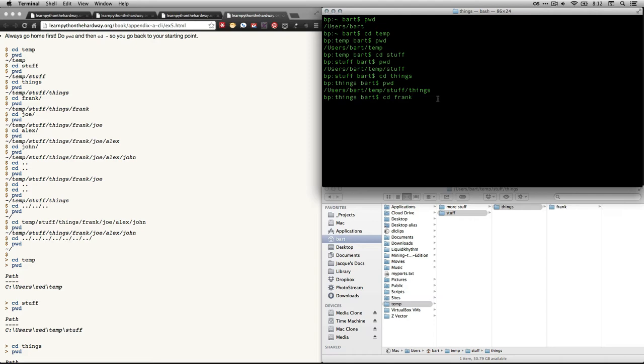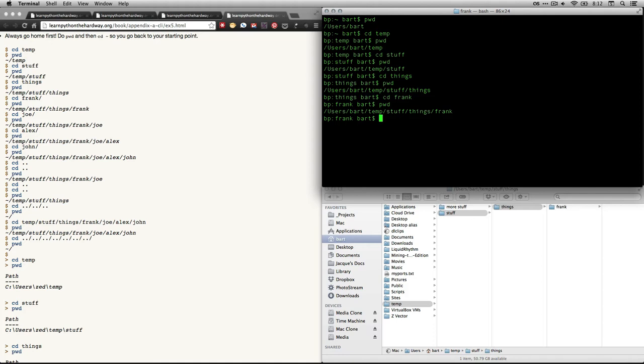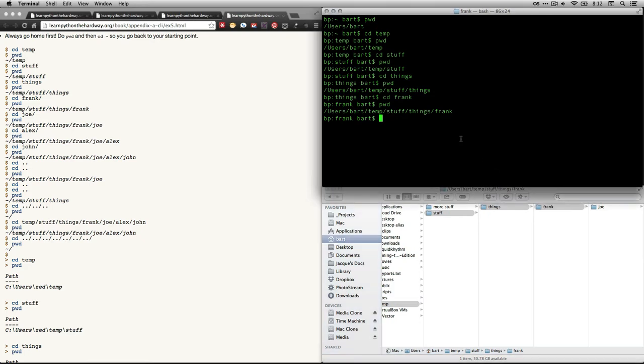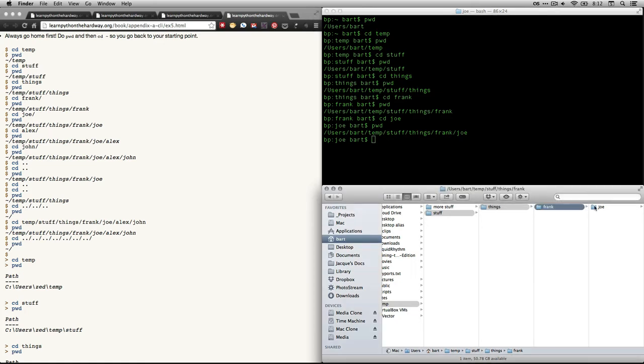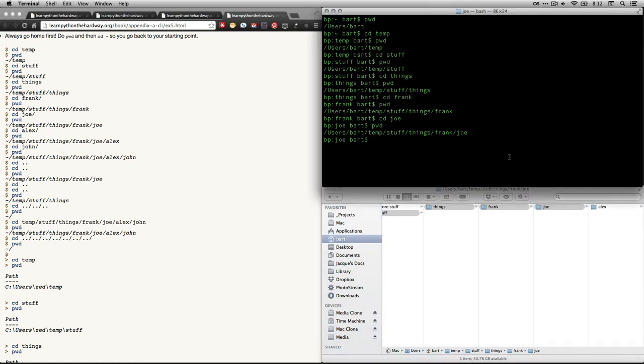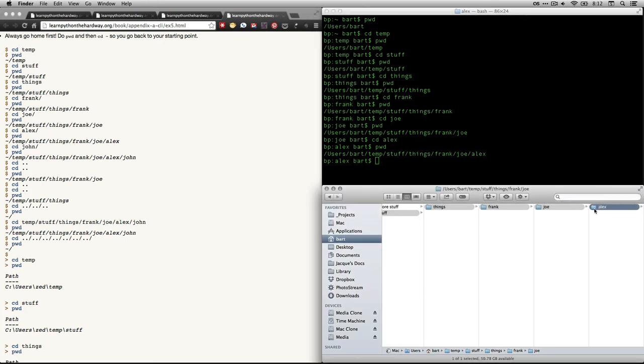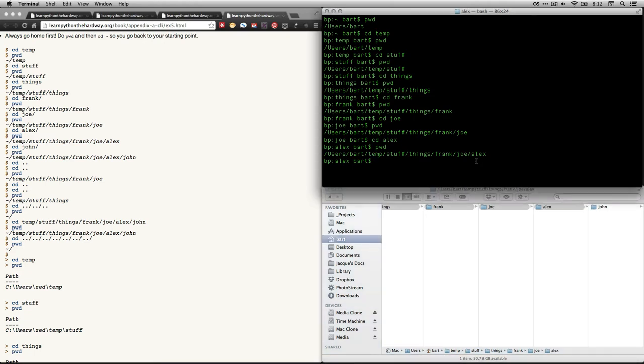So I'm going to do cd, change directory to Frank, which was within things. And then you can see right here that that's now my current directory right there. I'm going to hit pwd for print working directory. And you can see it's just getting longer and longer. That's my path or the path to the current directory. I'm going to go a little further. Let's come down here. You see Frank, I got stuff in there. I'm going to do cd Joe. Print working directory. There we go. I'll come down here to the GUI. And I got Alex in there. cd Alex. And print working directory. There we are. It's getting longer and longer. Then I'm going to go within Alex. I've got another one called John.